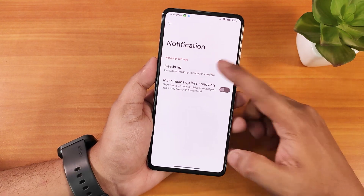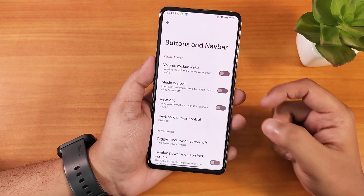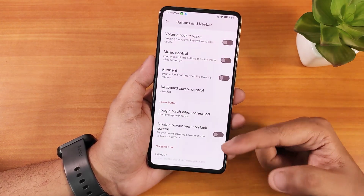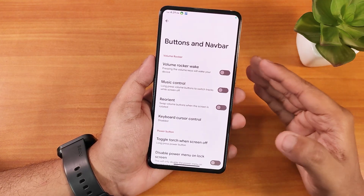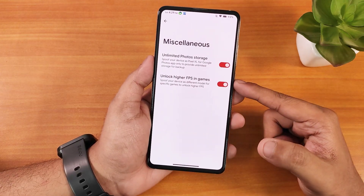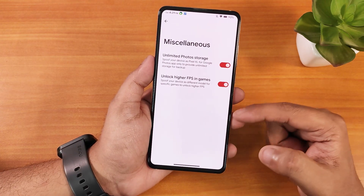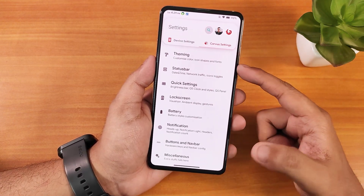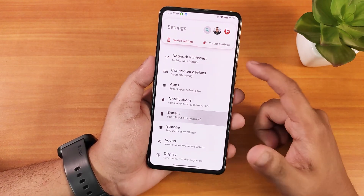In notifications we have heads up with a less annoying option and various button features. Long press power button to toggle torch is working. You can disable the power menu on the lock screen for security. MISC settings include unlimited Google Photos and unlocking higher FPS for gaming. That covers all the customizations in the Corvus settings.